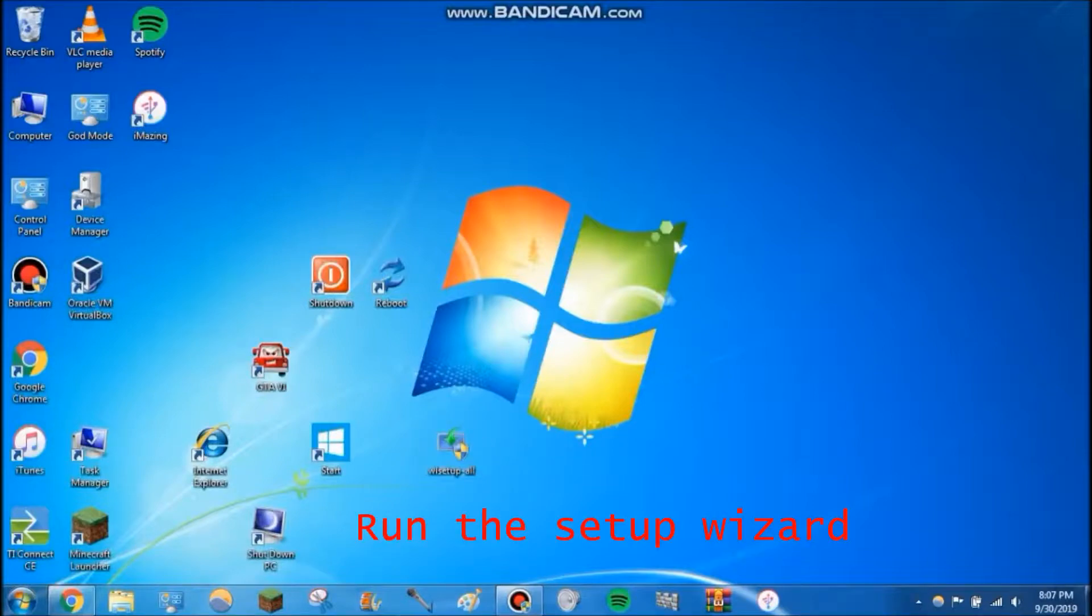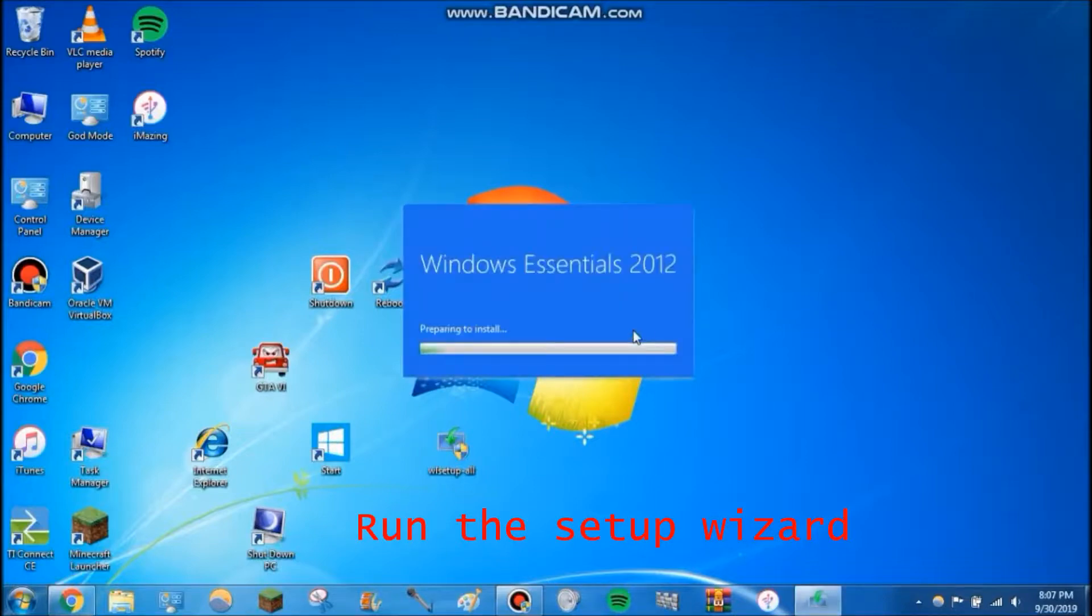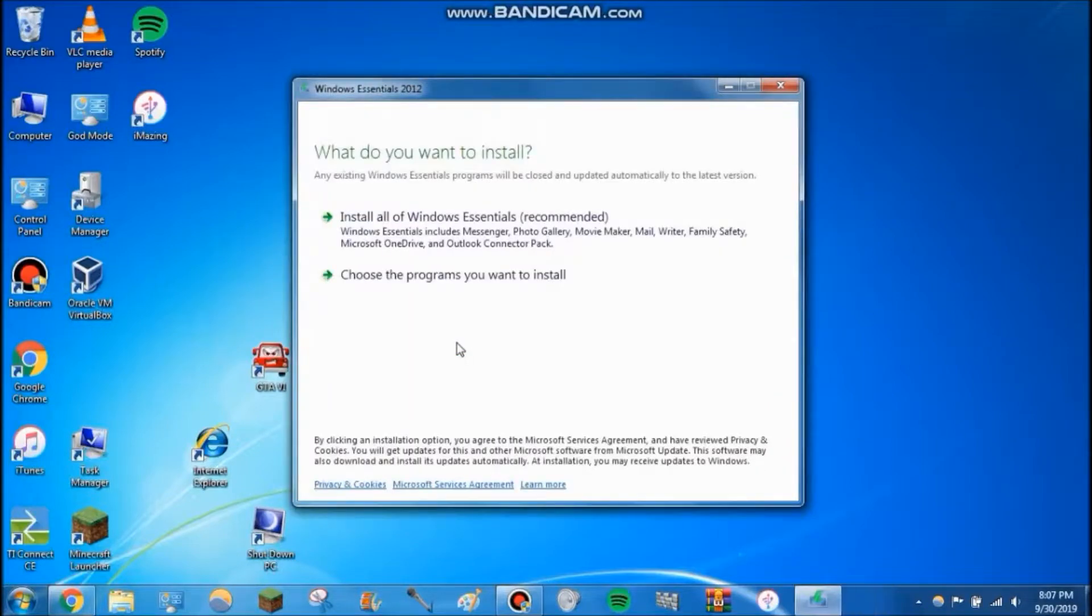Go ahead and double-click on it. It's probably going to ask you for a user account control prompt—just click yes.